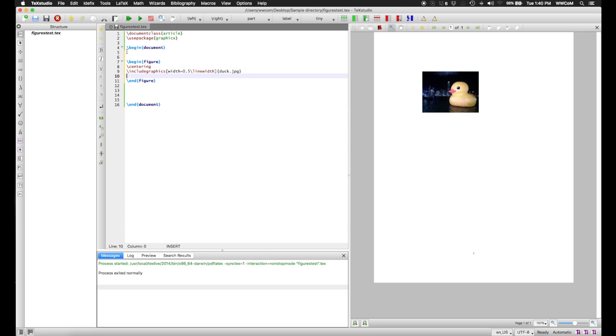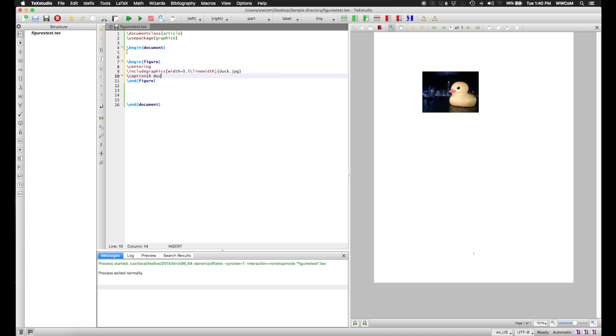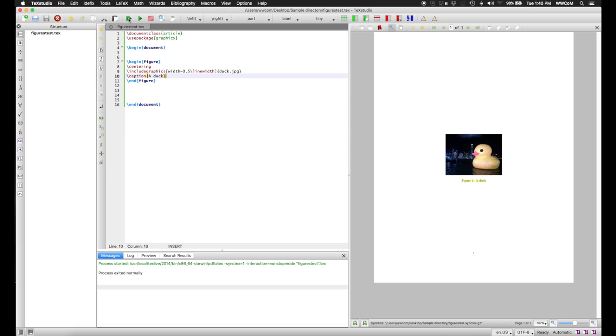And additionally, the figure environment also allows us to give us a caption. So we use the caption command, a duck, of course. And we compile this. And now the image is nicely centered. And because it's a figure, it centers itself vertically because there's nothing else on the page.